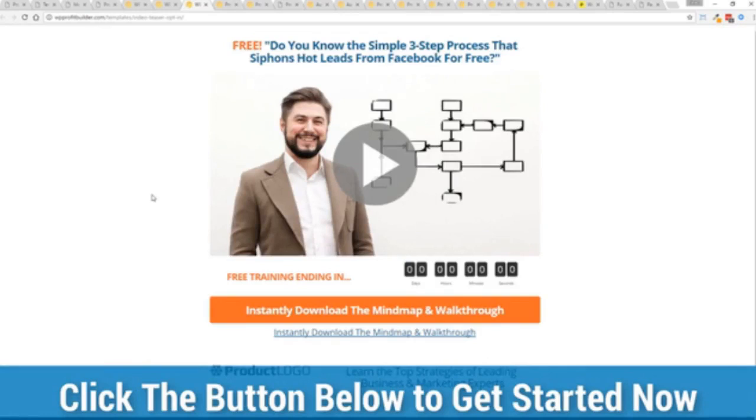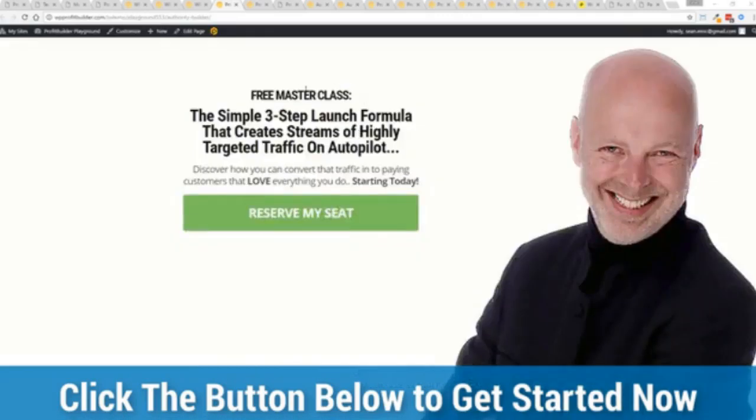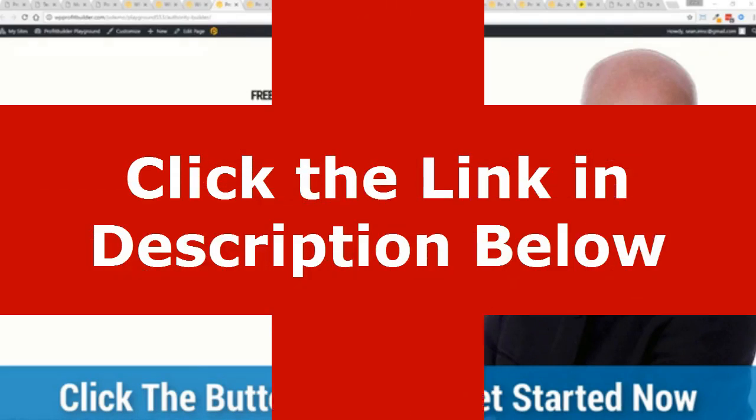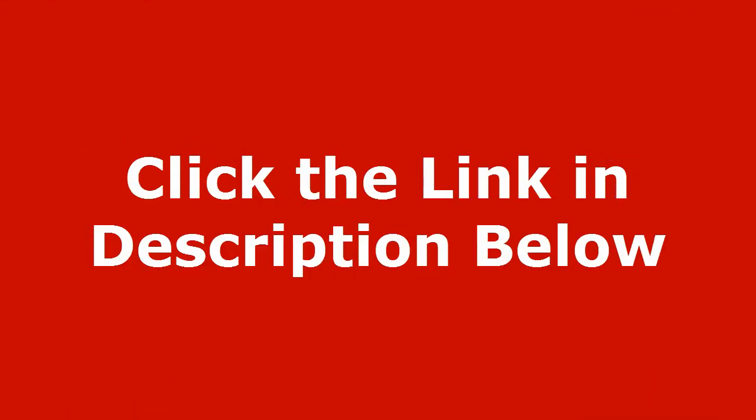This is your one chance to get it and lock in this incredible discount. So go click on that button below, see the different packages, pick the package that's right for you and I'll see you in the members area in just a few moments.